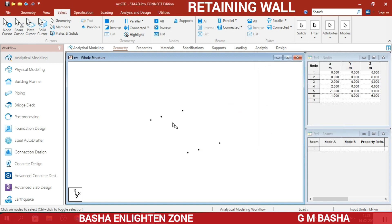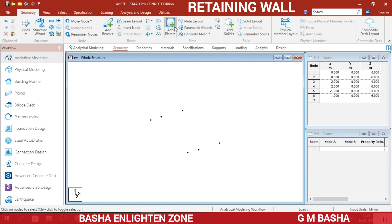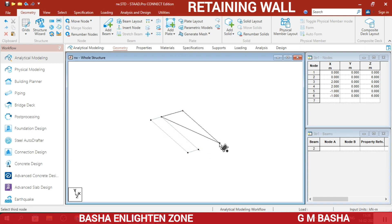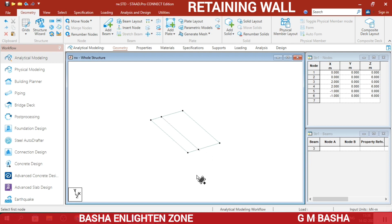By using the beam options I will add all these nodes. Here I want to create plates for both the toe and heel. Select geometry, then the add plate option. First I will select these four nodes, and again select another four nodes. Two plates will be created — one for the heel and another for the toe. In the Y direction is the stem part, and below is the footing key part.